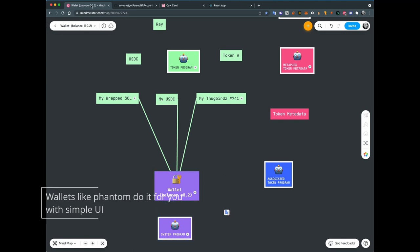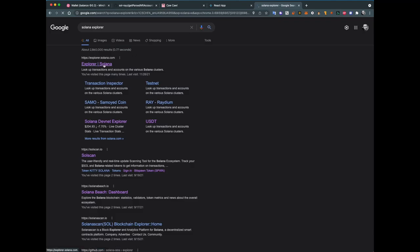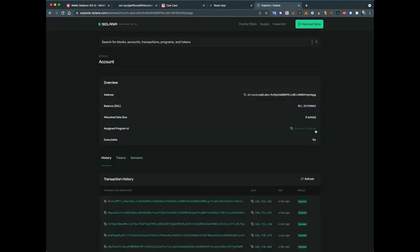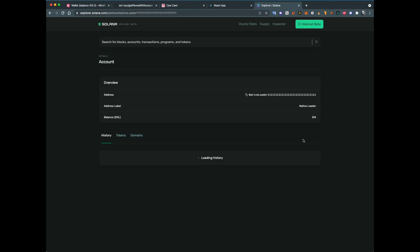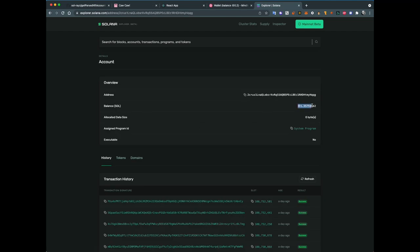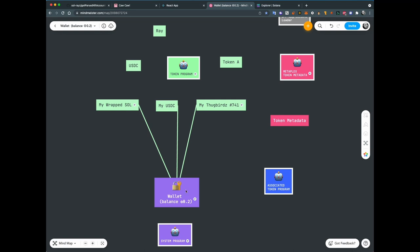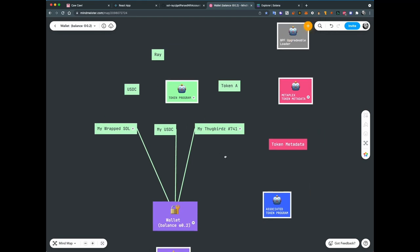Each account has its own address. For example, the token program has its address, your wallet has its address, the system program also has its own address. I can show you this in more detail on Solana Explorer. You can see a wallet is created by the system program, which also has its own address like all ones. My wallet holds very general information like SOL balance — I have 1 SOL — it holds information about the address, who created this account, allocated data, and whether it is executable or not.